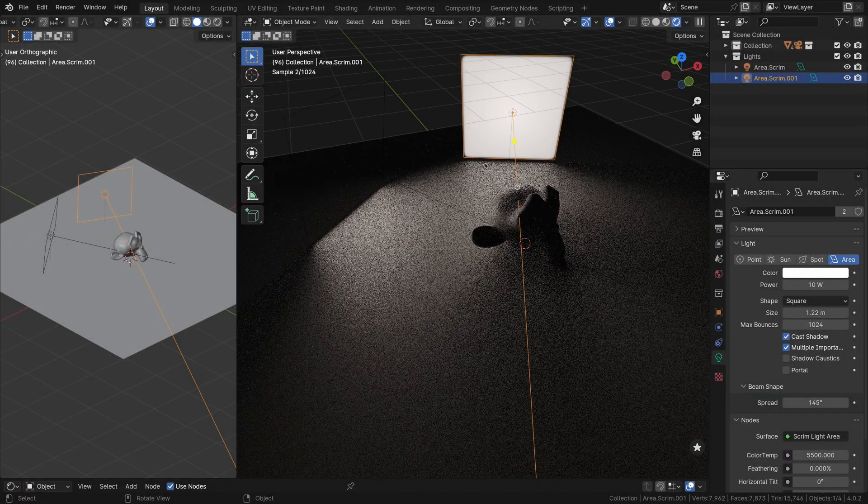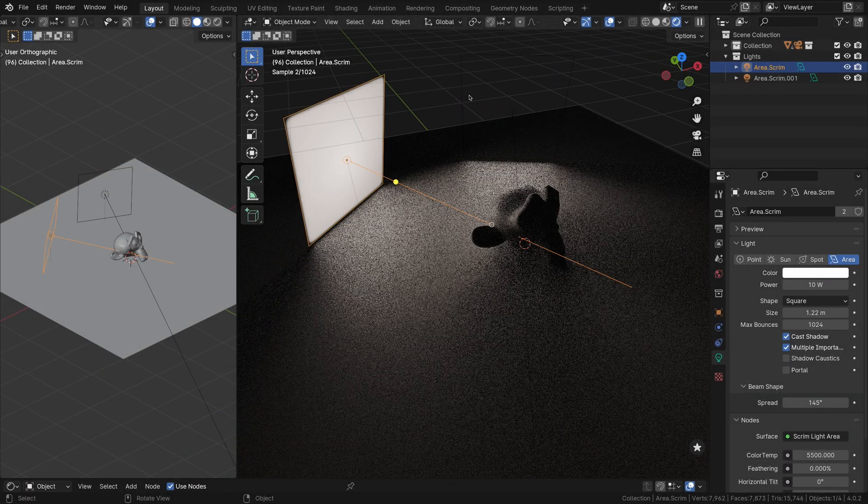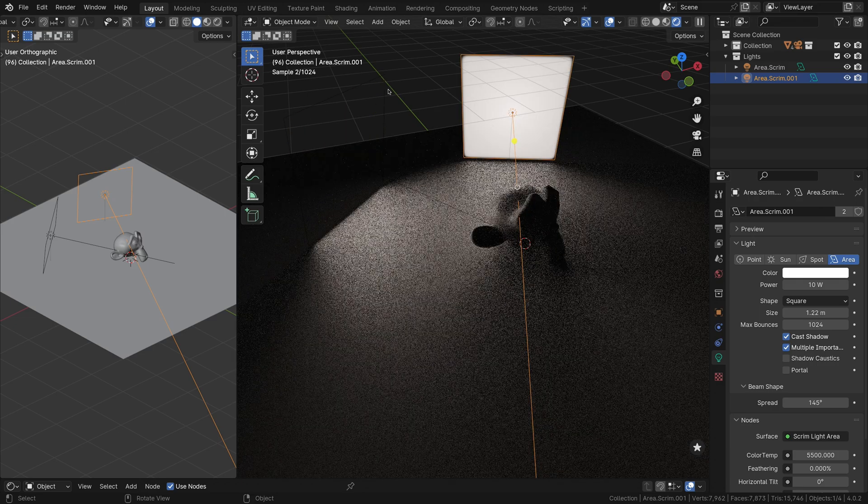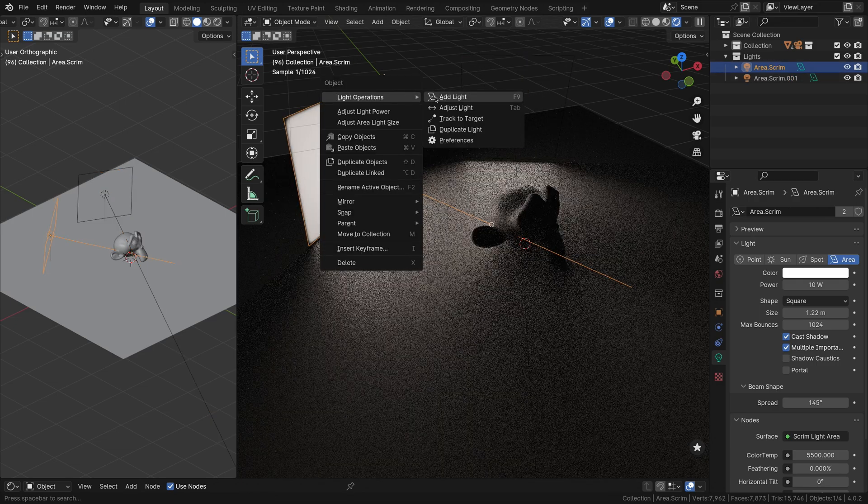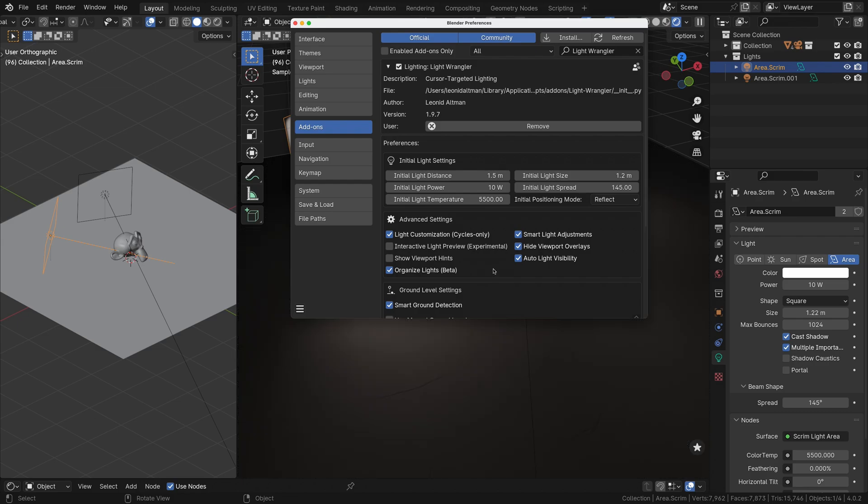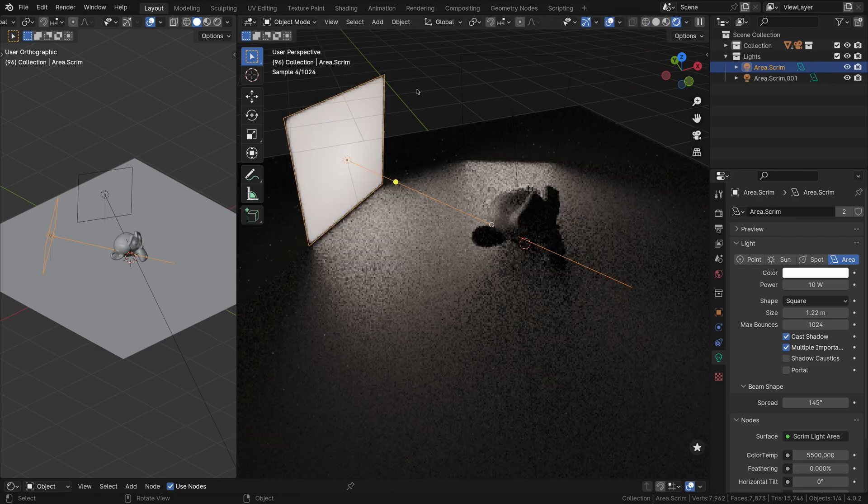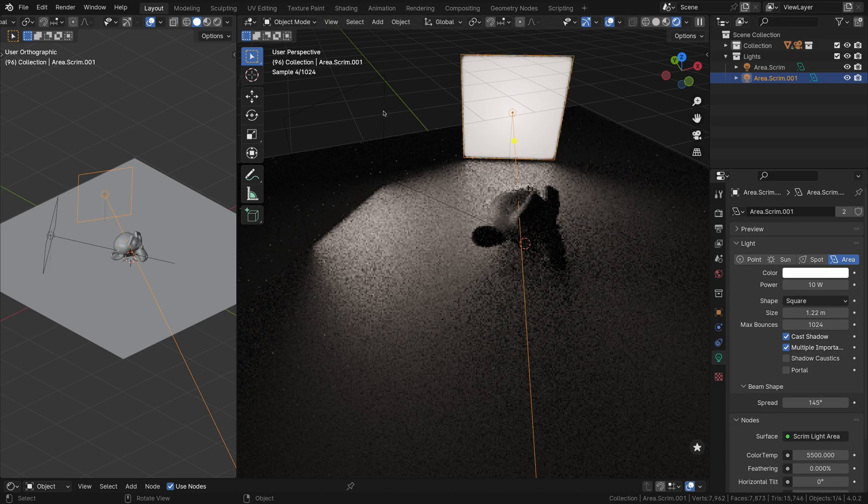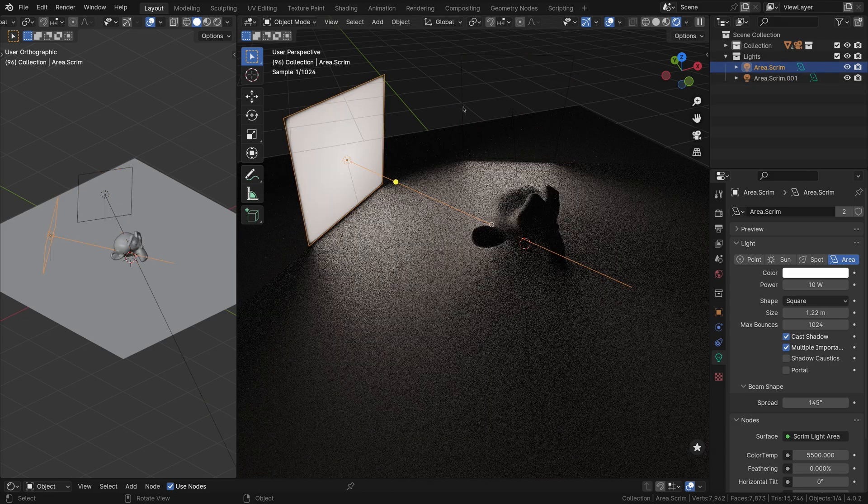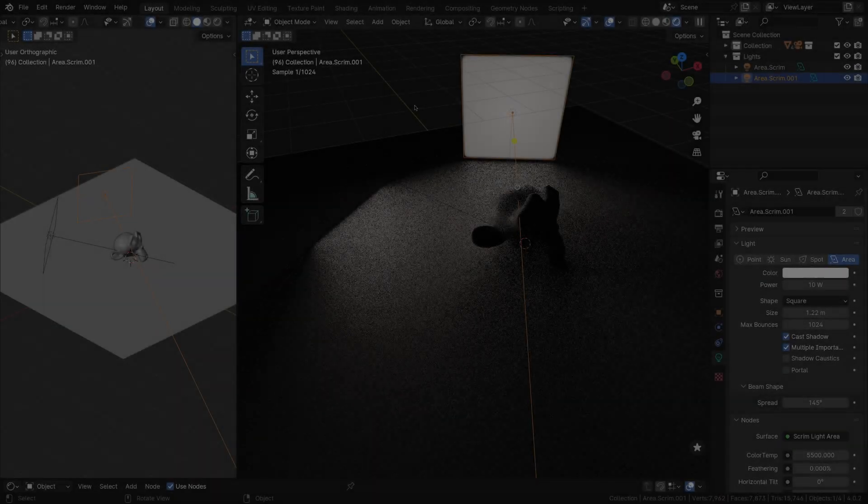Auto Light Visibility: With the Auto Light Visibility feature, selecting a light source automatically enables its visibility in the camera view, making it easier to focus on customizing that particular light. This eliminates the need for manual visibility toggling, streamlining your workflow. If desired, you can disable this feature in the Light Wrangler settings.